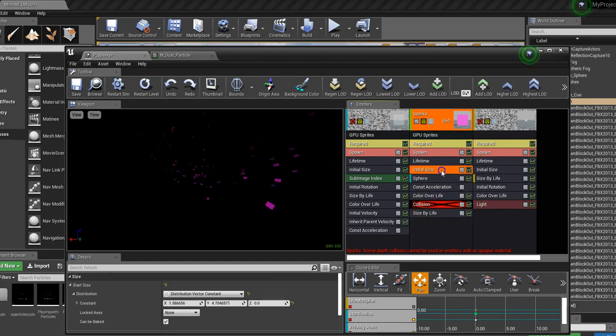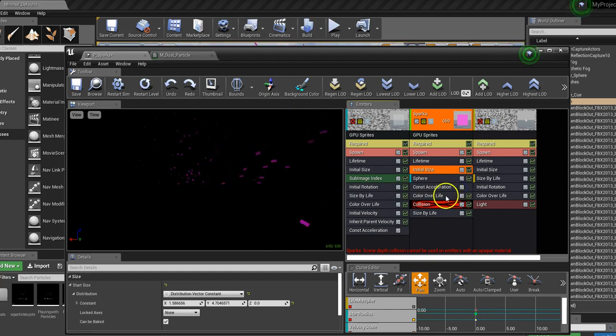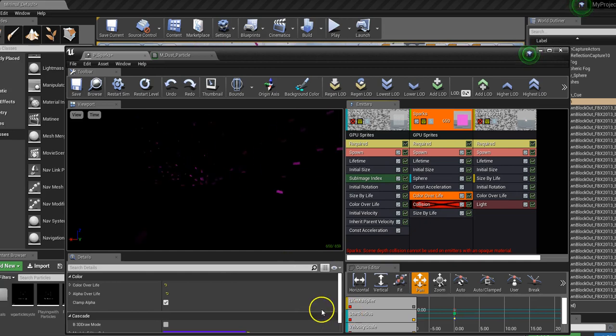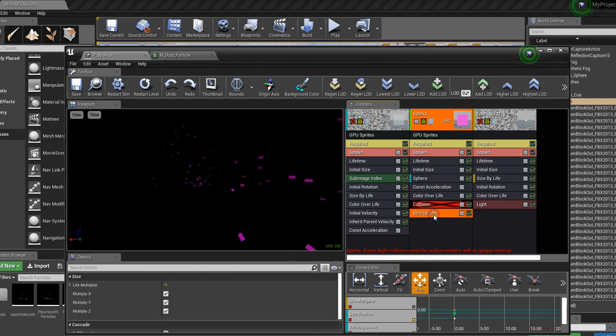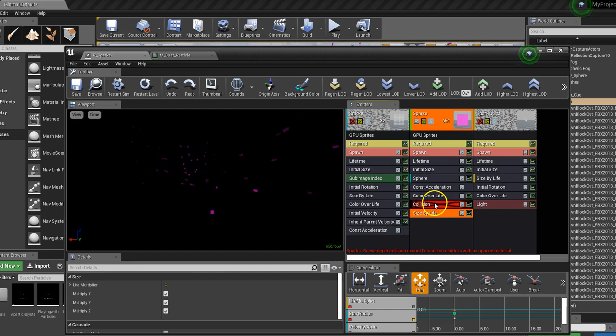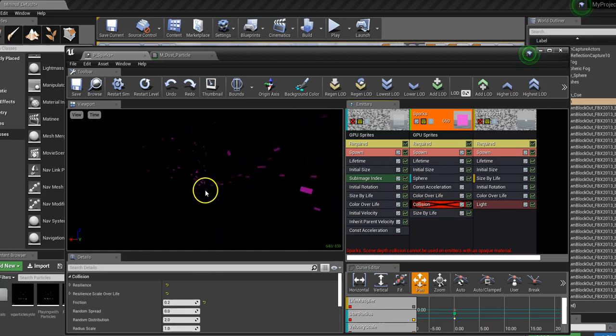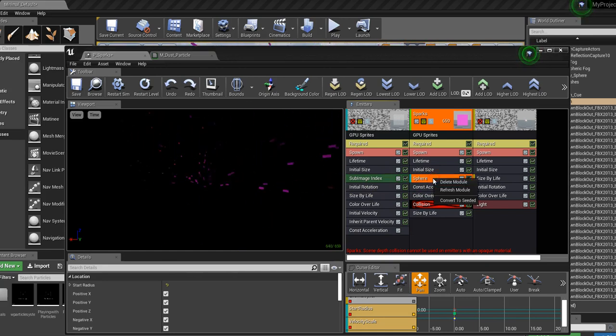Before I did all that, I messed around with constant acceleration, with colour over life. Some of these were quite boring, they didn't really do anything. Size by life, I thought that would make them smaller. You can see here, they're quite large pieces of particles.